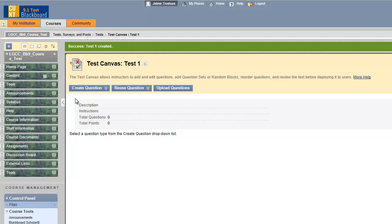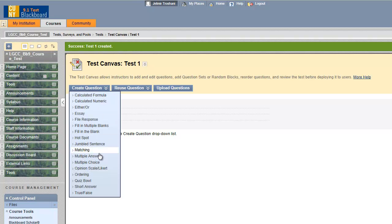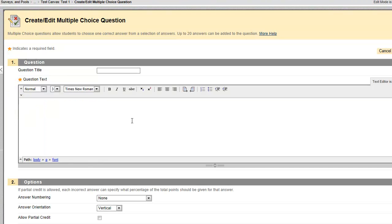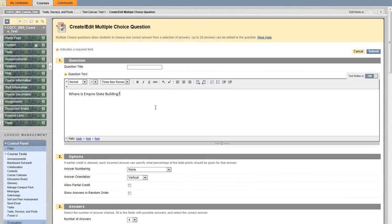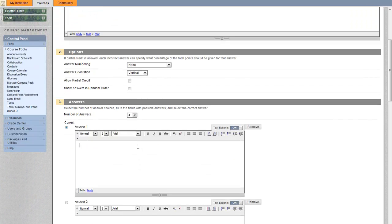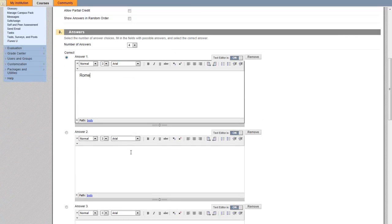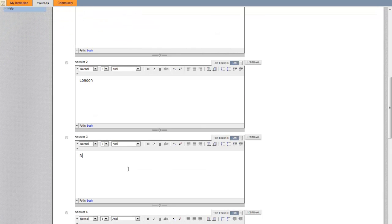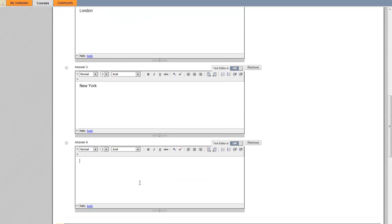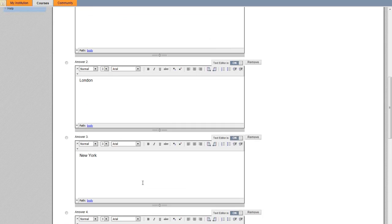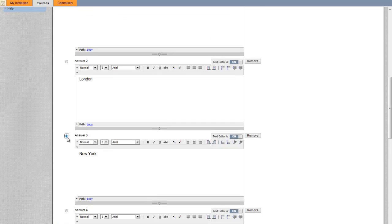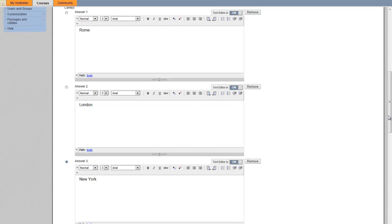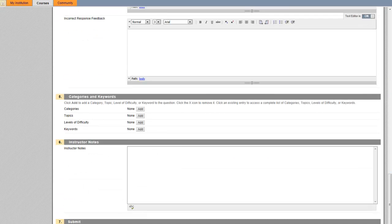We want to create a question, so hover over and click create question. This will be a multiple choice question. I enter the question: 'Where is the Empire State Building?' The first option is Rome, then London, New York, and Tokyo. We select the right choice — answer three, New York — then scroll down and hit submit.